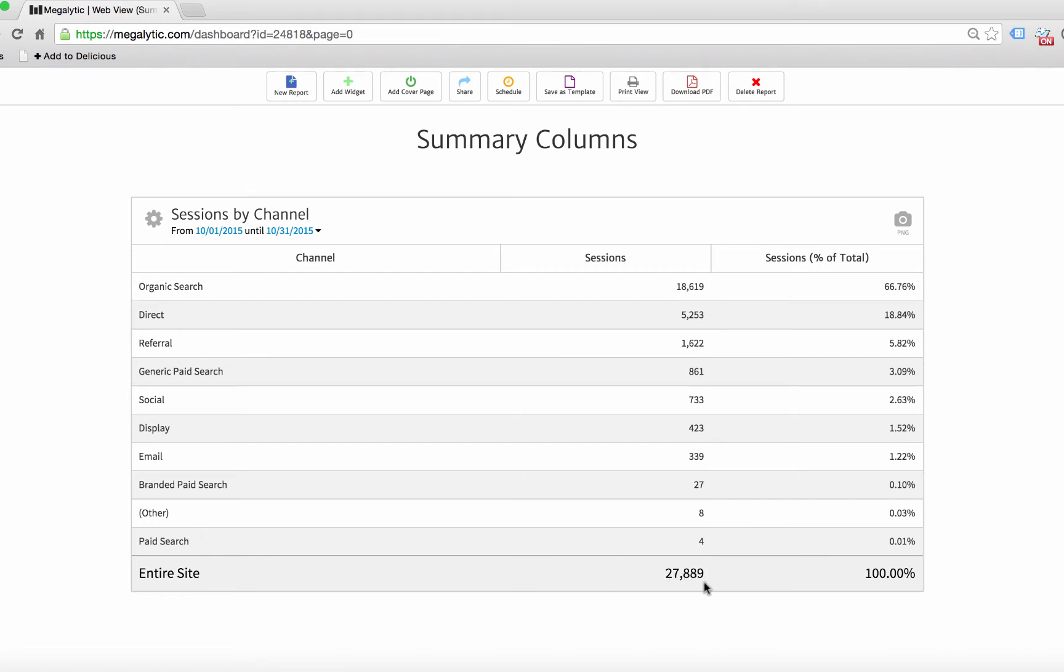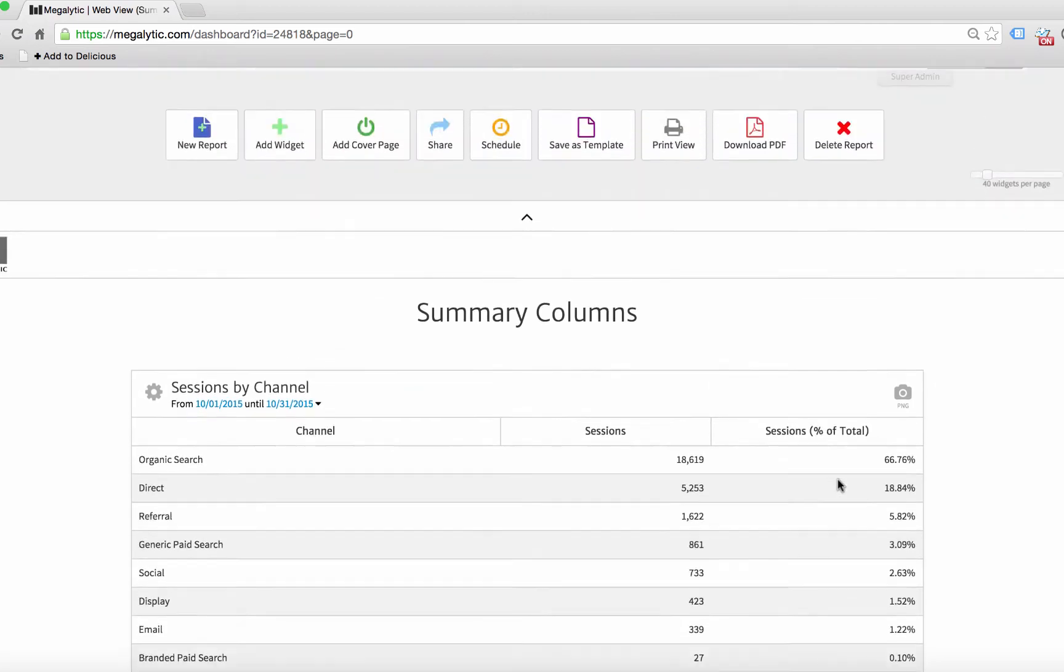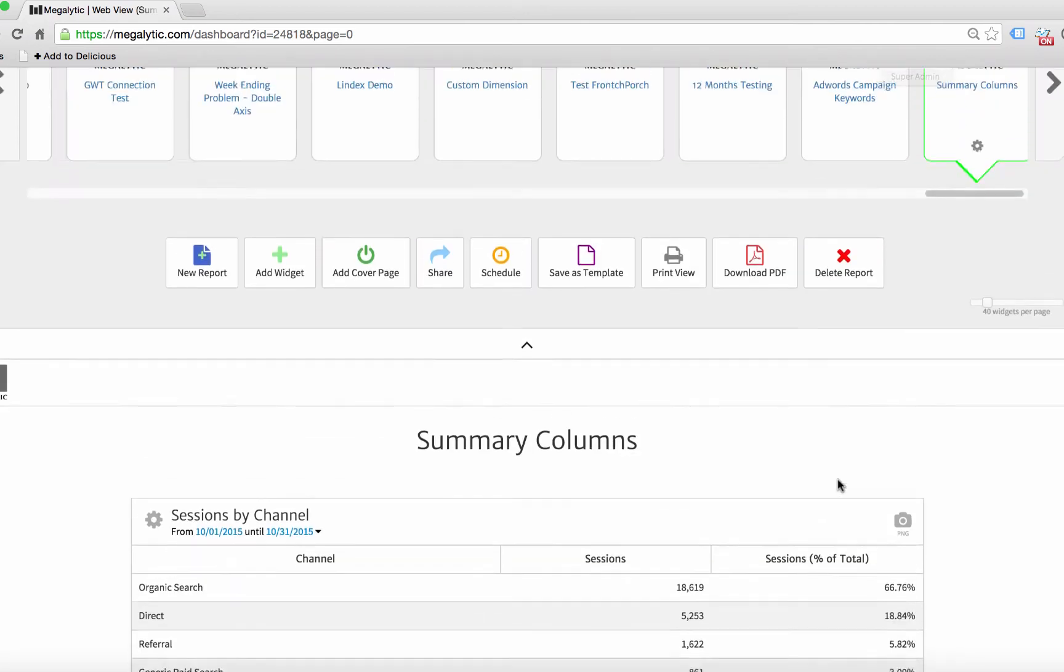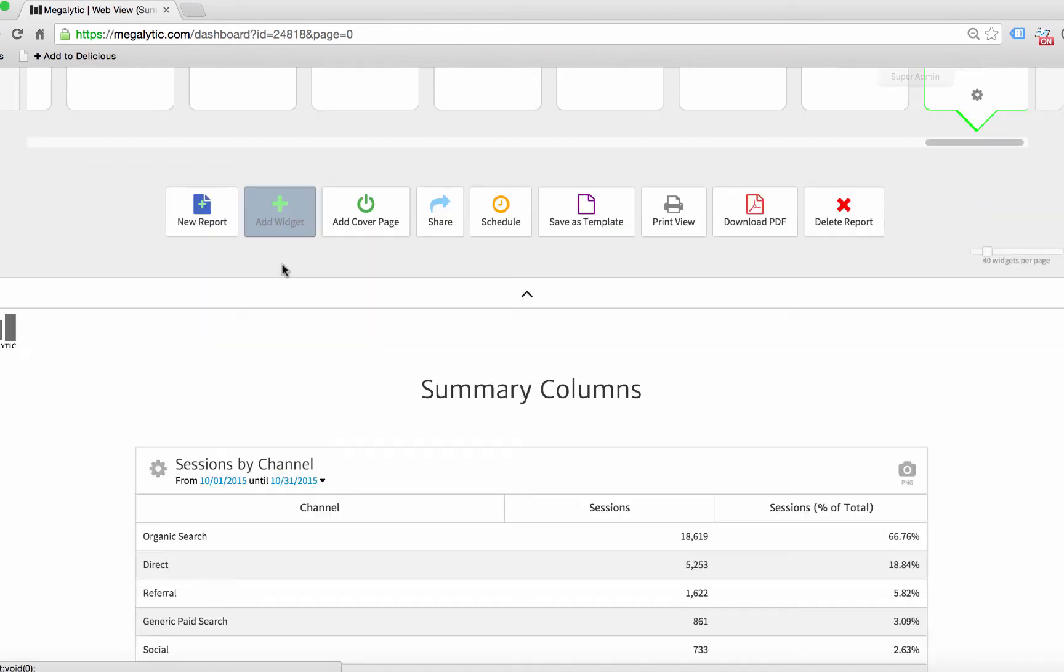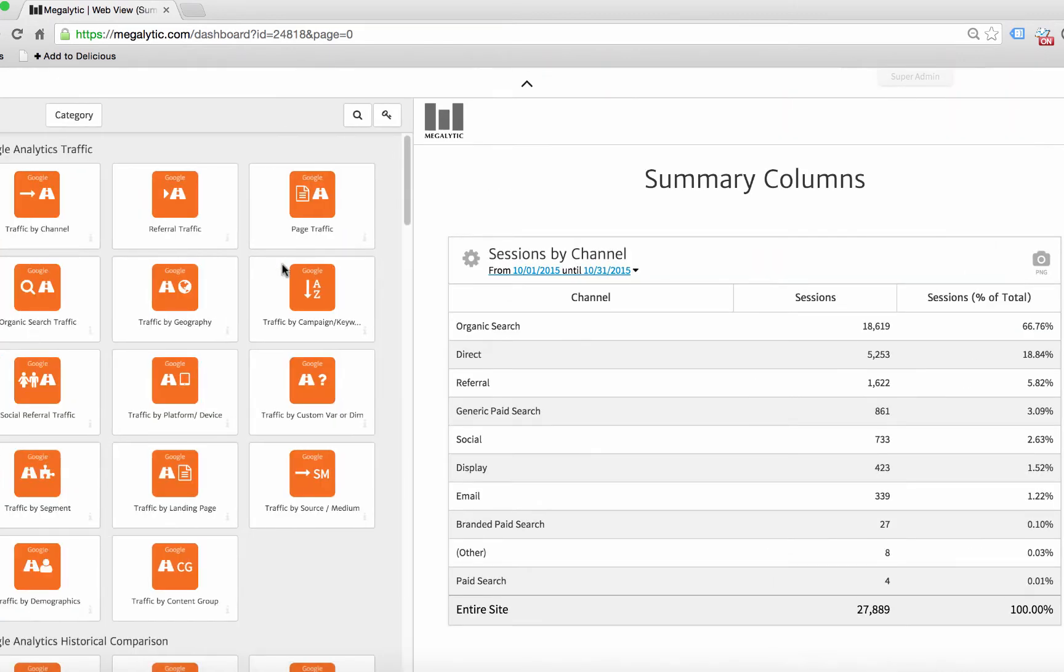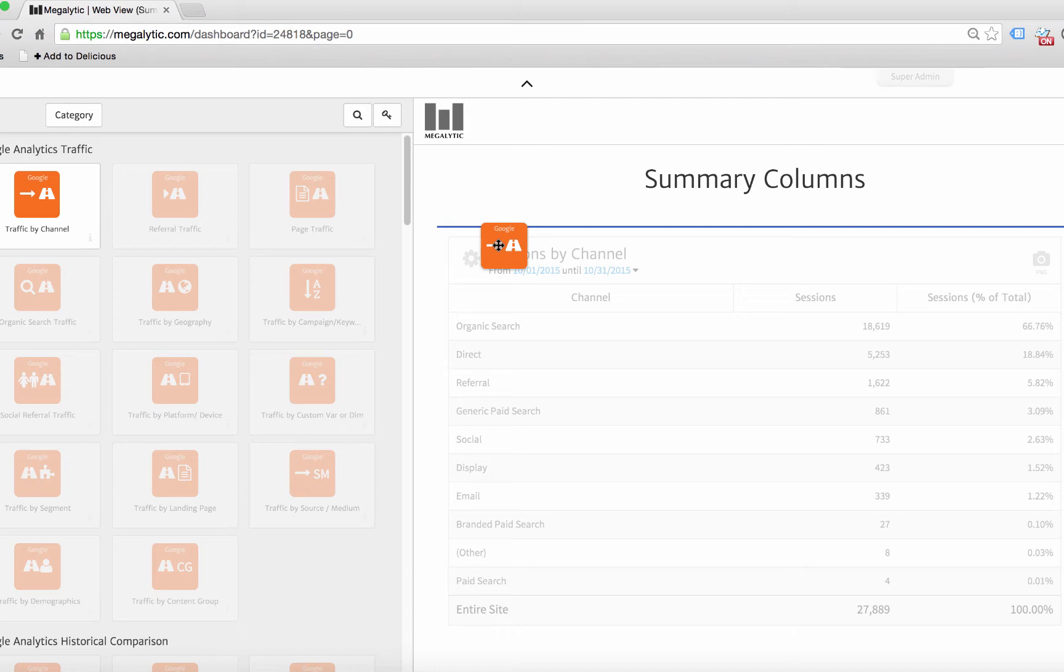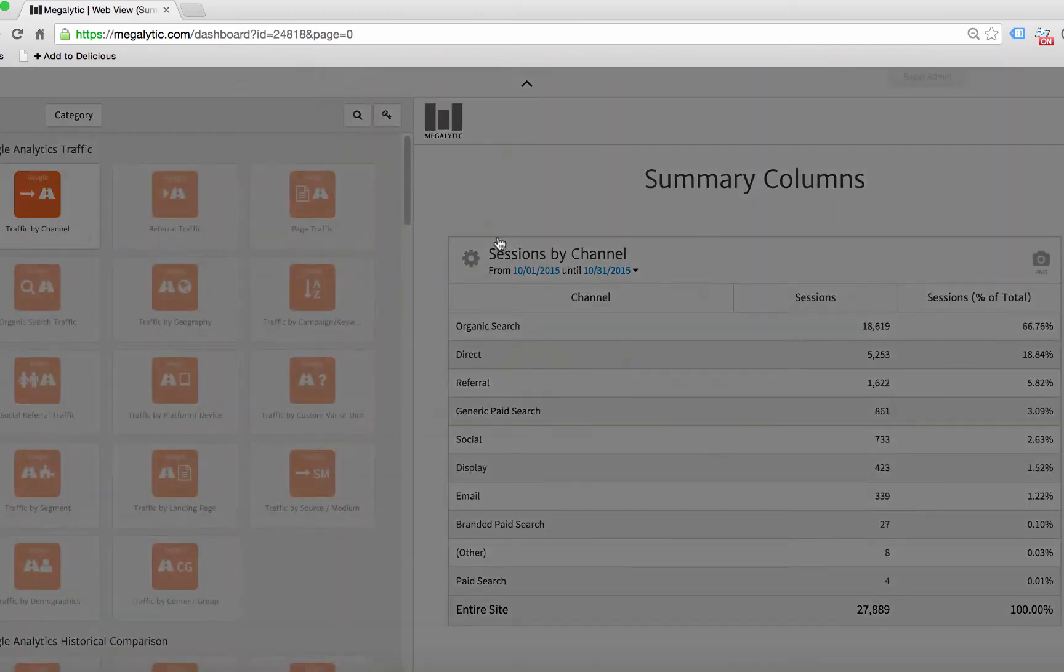You can create the percentage of total column the same way you create any other metric column. And I'll show you real quick how you do that with the traffic by channel widget.